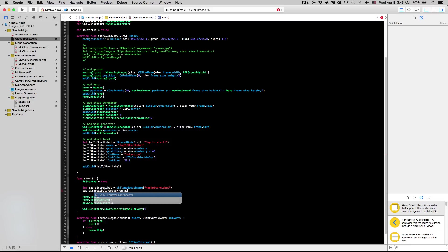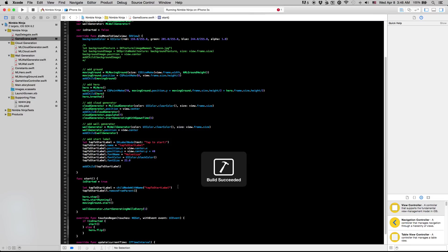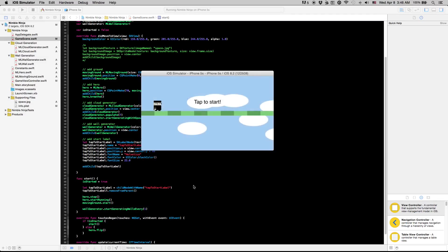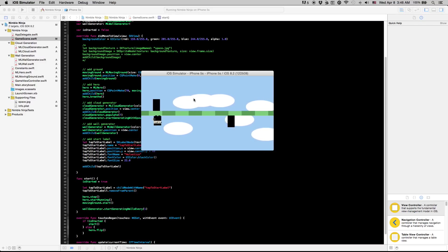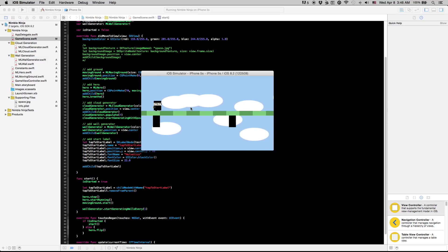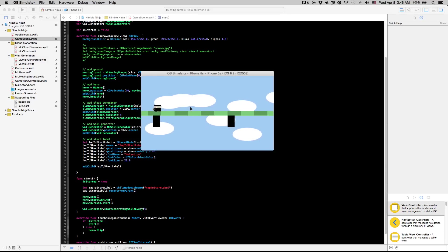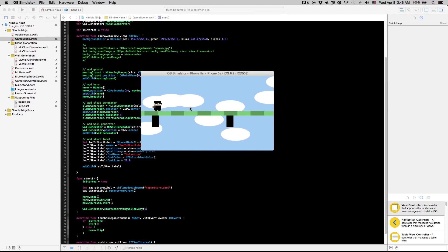So when we start this, we have tap to start there, we tap, the label node is going to go away. Awesome so that's going to be it for this video. I know that was kind of boring because it was just some upkeep stuff. But in the next video we're going to start with collision detection. Collision detection is a lot of fun. So I will see you guys in the next one.